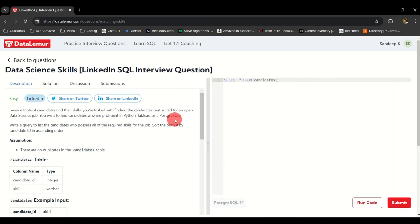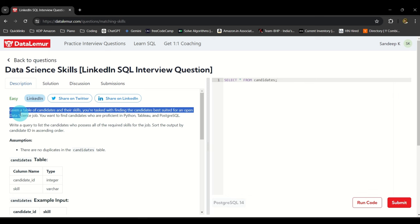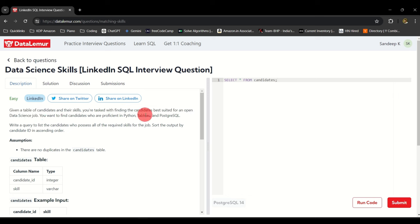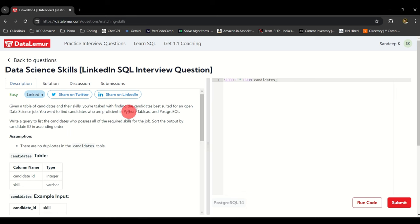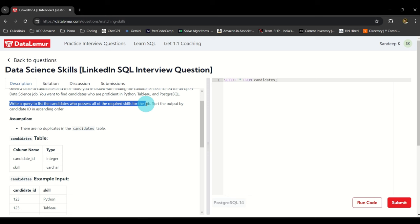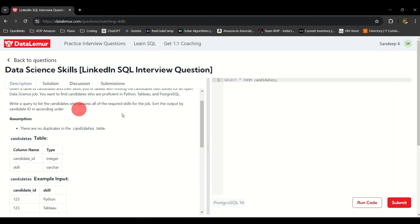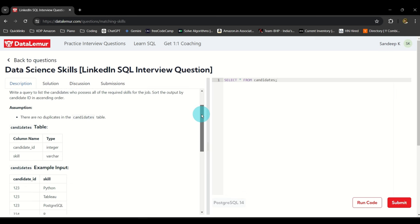The second question is from LinkedIn. Let's read the question. Given a table of candidates and their skills, you are tasked with finding the candidates best suited for an open data science job. You want to find candidates who are proficient in Python, Tableau, and PostgreSQL. Write a query to list the candidates who possess all of the required skills and sort the output by candidate ID in ascending order.